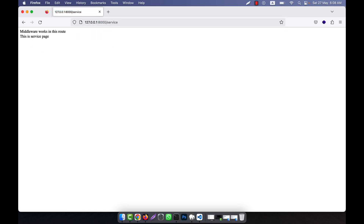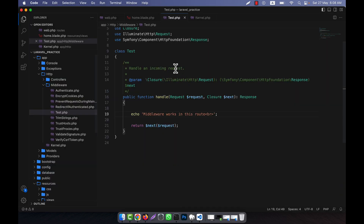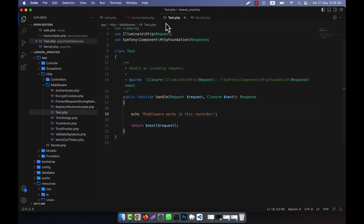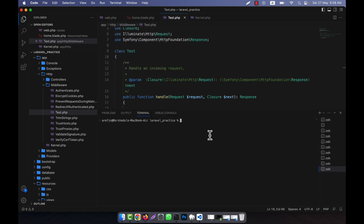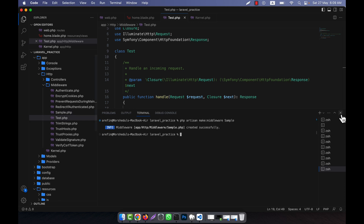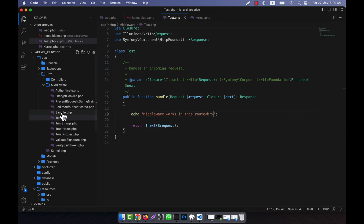If you go to the contact page, it will not work — there is no middleware. But if you go to the service page, you will again see that the middleware works in this route. There can be more than one middleware. For example, I am going to create another middleware using the command: php artisan make:middleware, and here I will give the name 'sample'.